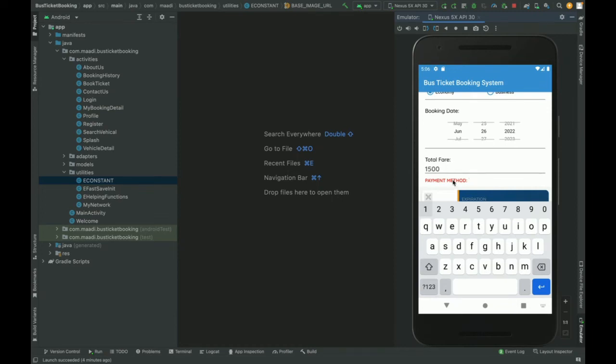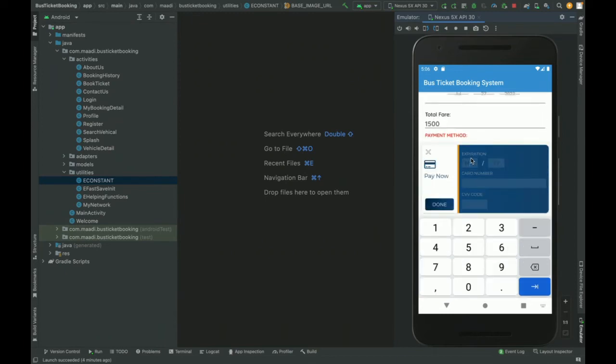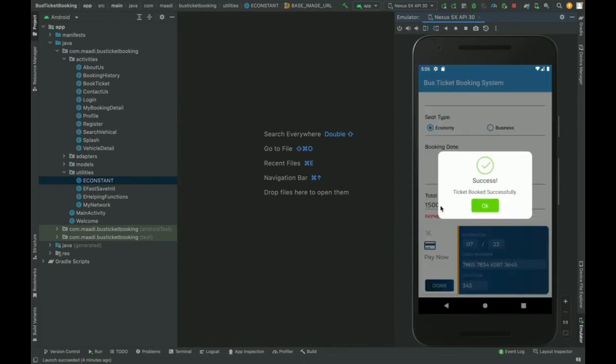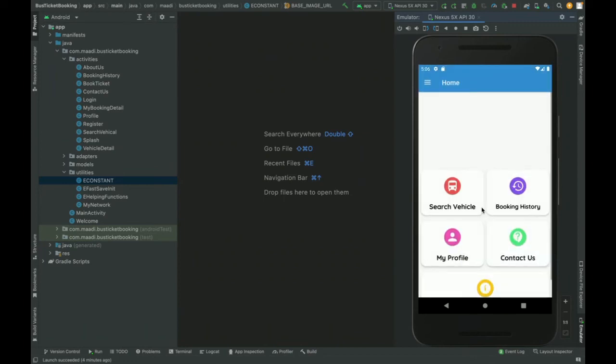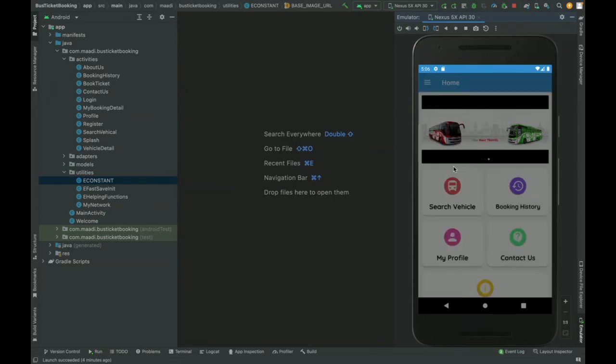For payment method, you can enter the credit card details. Total fare is 1500 rupees and here you need to enter the expiry month. You can add the 16-digit number because without putting the 16-digit number you will not be able to proceed. Here the CVV number you have entered, just click on done. You can see the ticket booked successfully. You can add any number of passengers. Your booking has been confirmed.